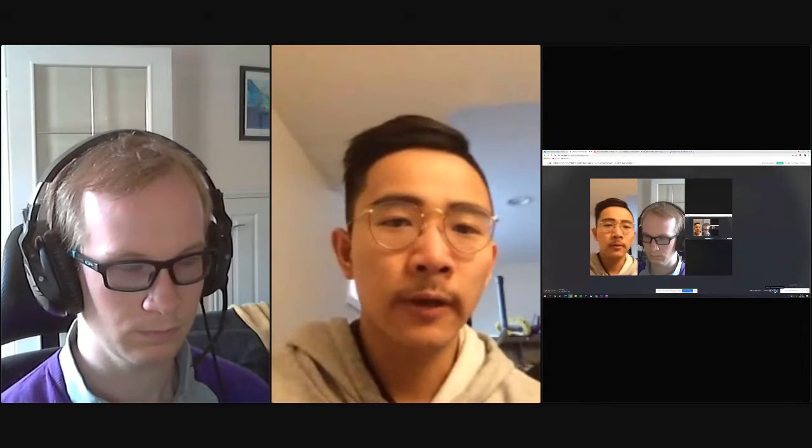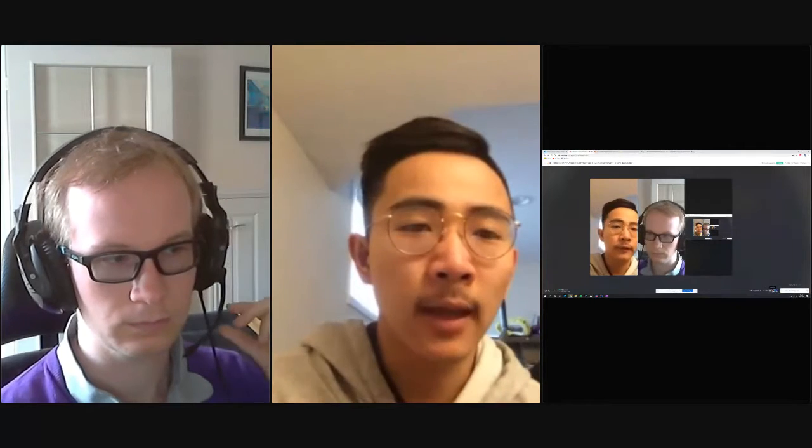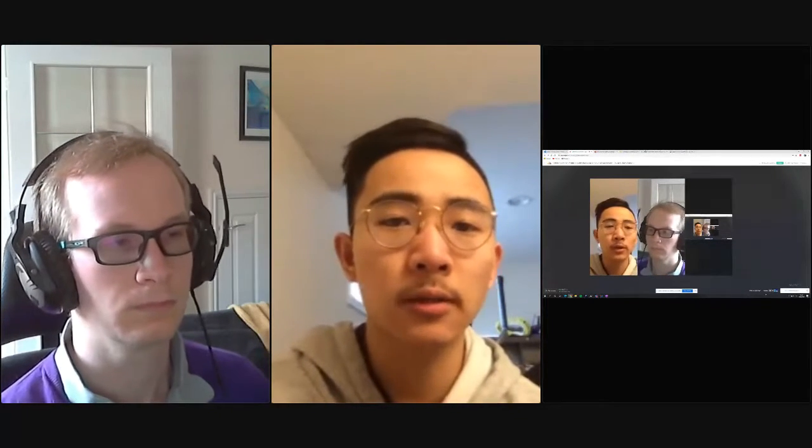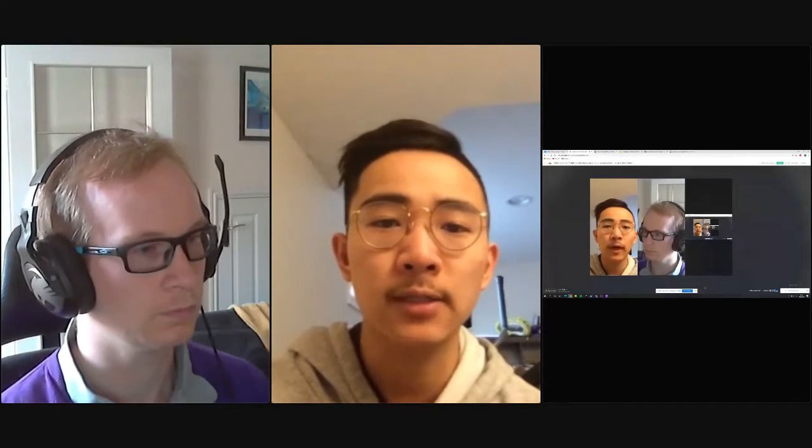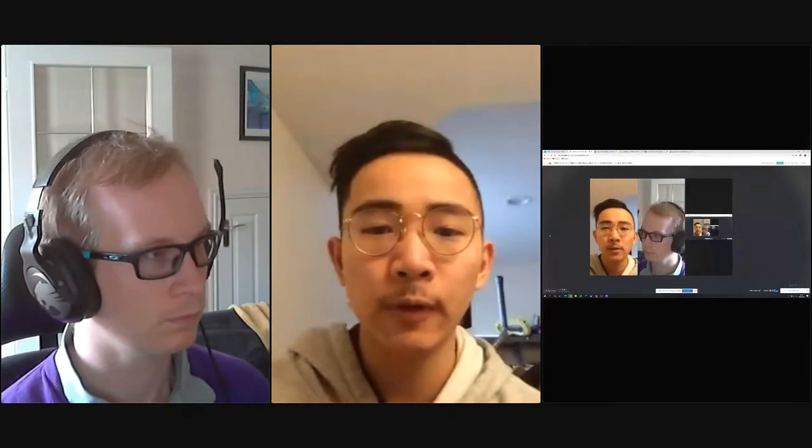Hello everyone. Good afternoon, good evening, and good morning to you, depending which time zone you're in. Today we'll have Andrew with our Jakarta Tech Talk on utilizing MicroProfile health checks in a cloud environment. So without further ado, I'll let you take it away, Andrew.